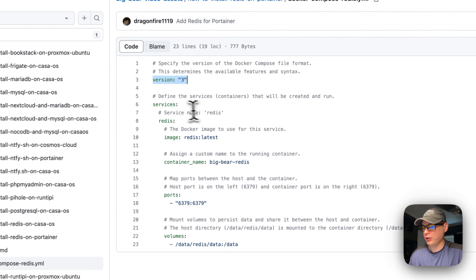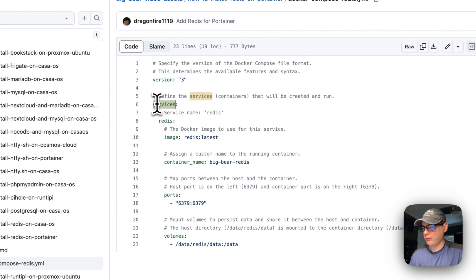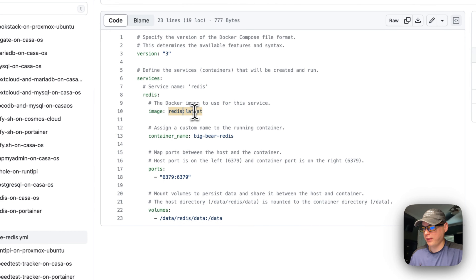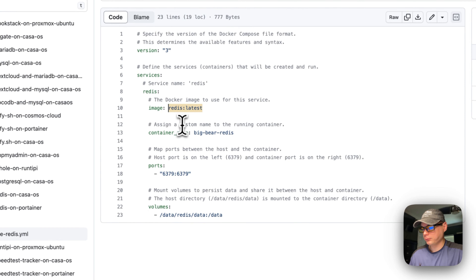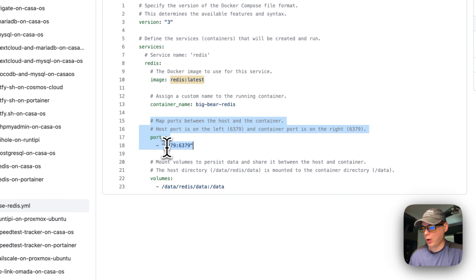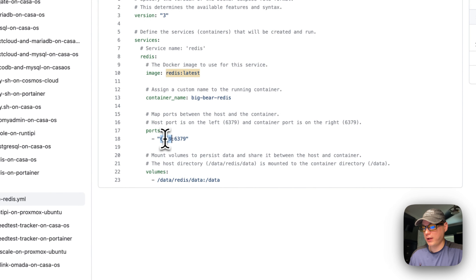Version 3 of Docker Compose is being used. Under services, the first service is Redis. The image used is from Docker Hub with the latest tag — since there's no URL before it, it defaults to Docker Hub. The container name is 'big-bear-redis', which you can change. Ports are mapped with 6379 on the host side and 6379 on the container side. You can't change the container side, but you can change the host side if there's a port conflict.